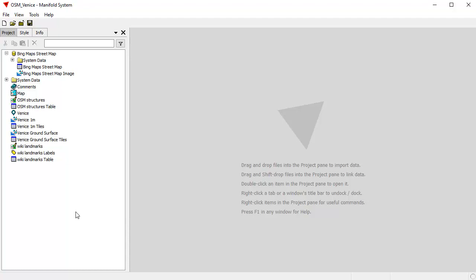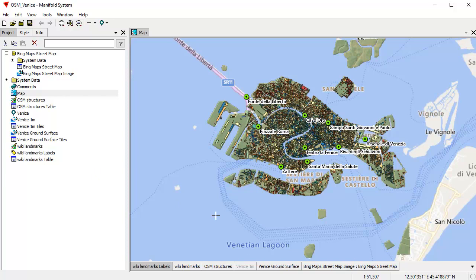What we have down here is a list of what are called components. Everything here is a component — just a word that means item in the project pane. You can have thousands of them in a project organized within folders. We can open a component just by double-clicking it. For example, we can double-click open this map component. A map component is a component that actually doesn't contain any data inside it — it just contains a list of layers that are other components in the project. When you double-click open a component, it automatically docks in the open area.